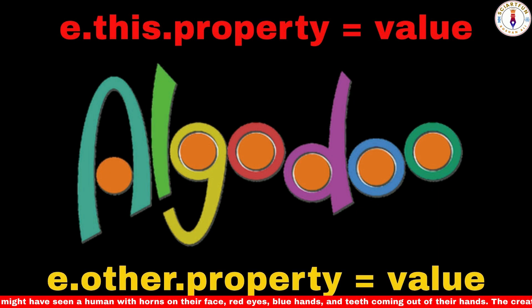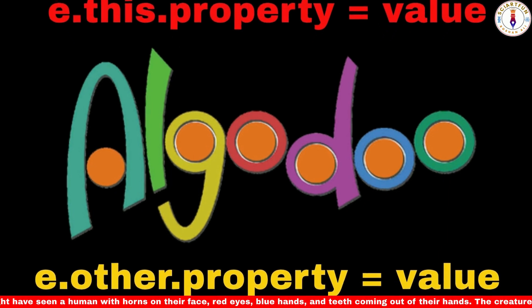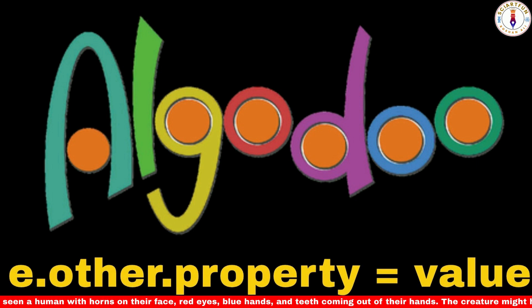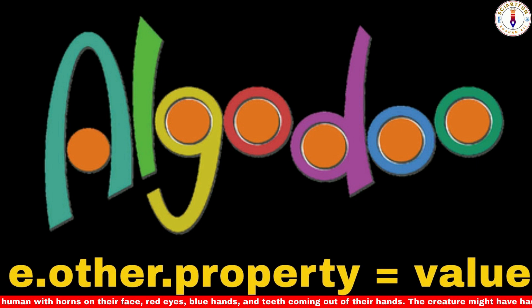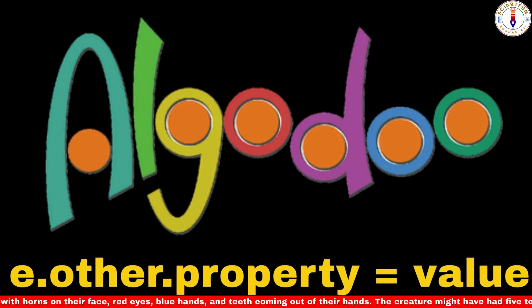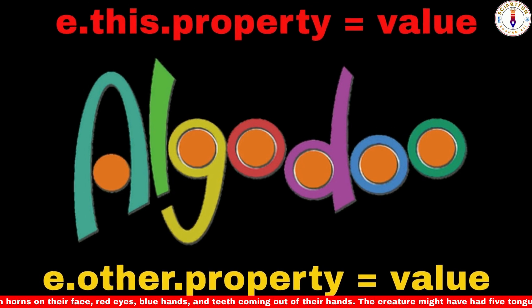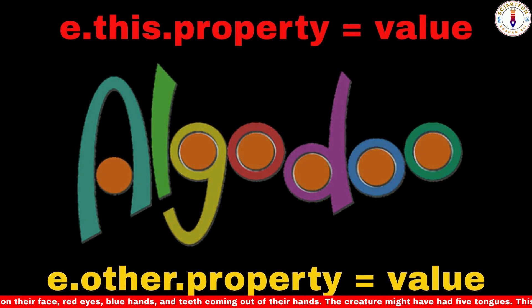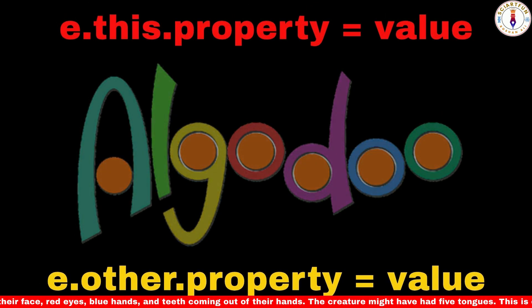The second code is e.other.property equals value. This code changes the desired property of another object that your object collides with. Let me show you this practically.